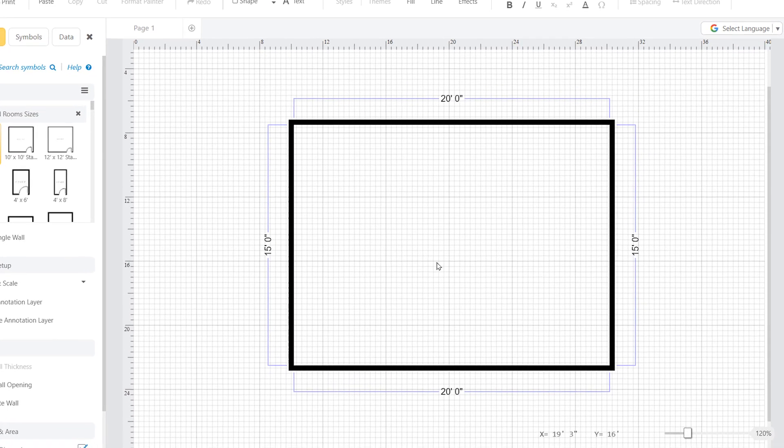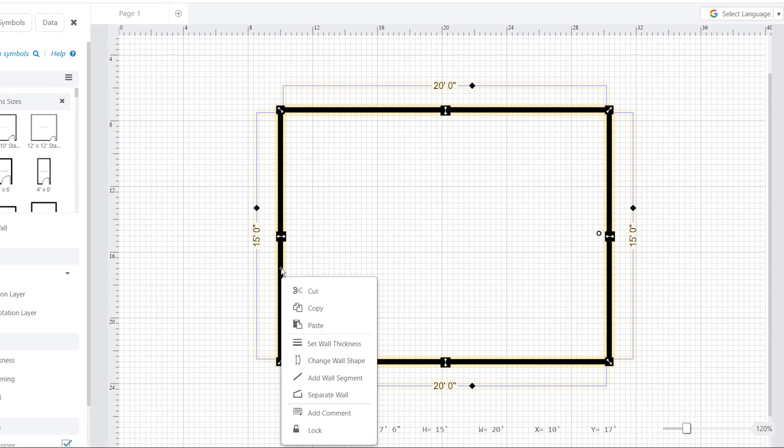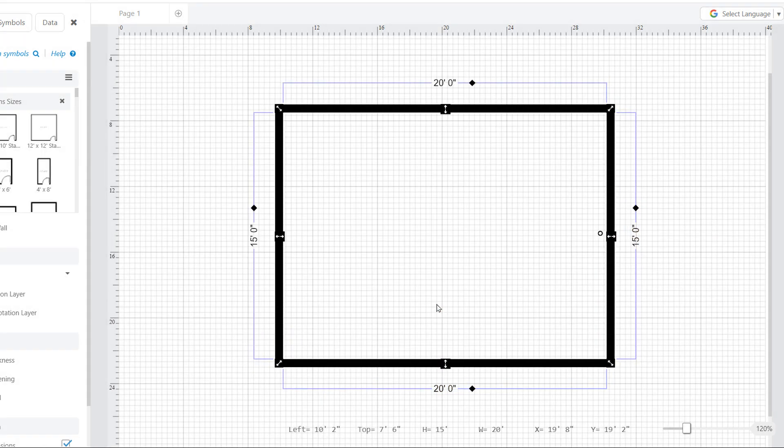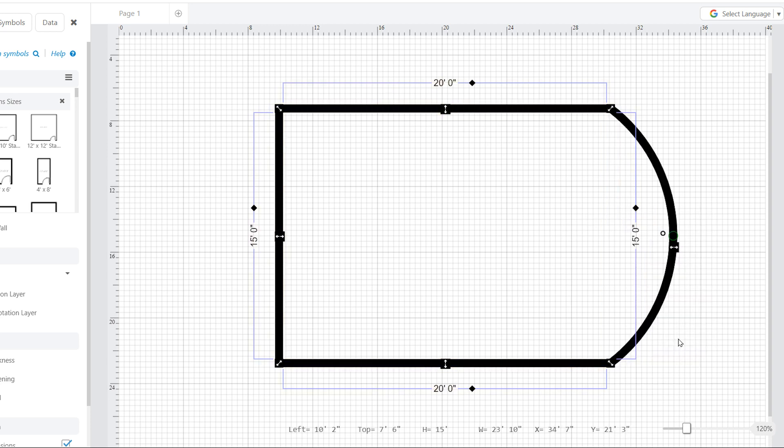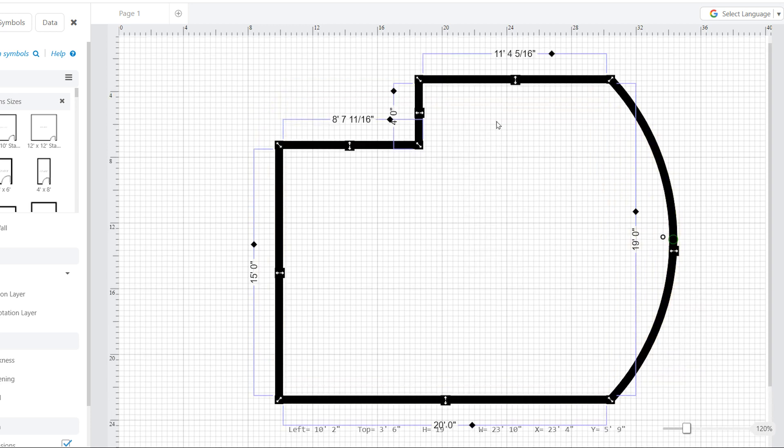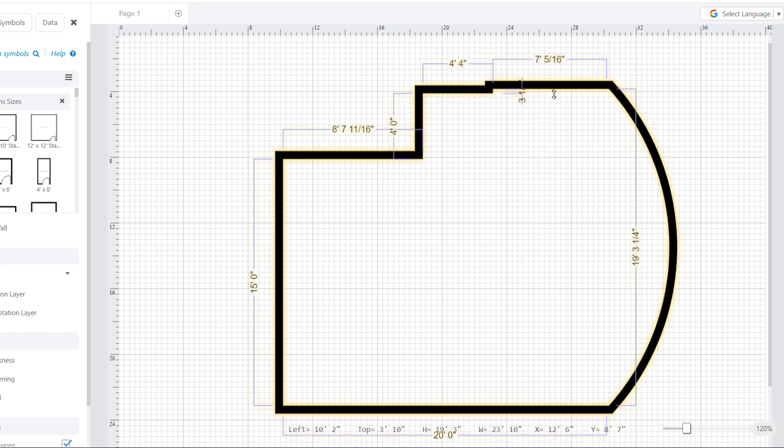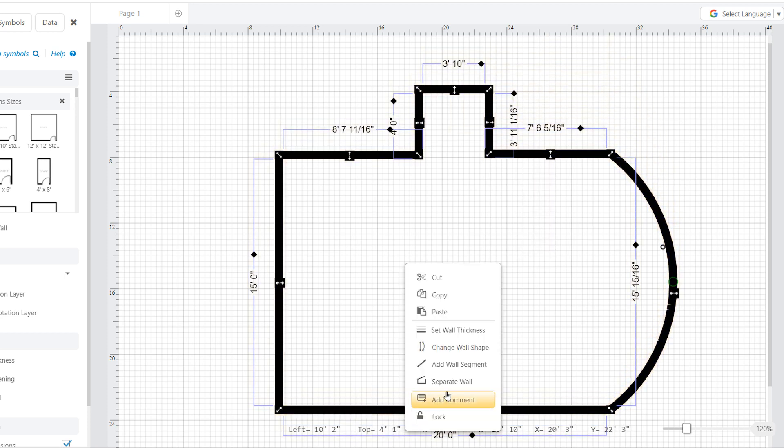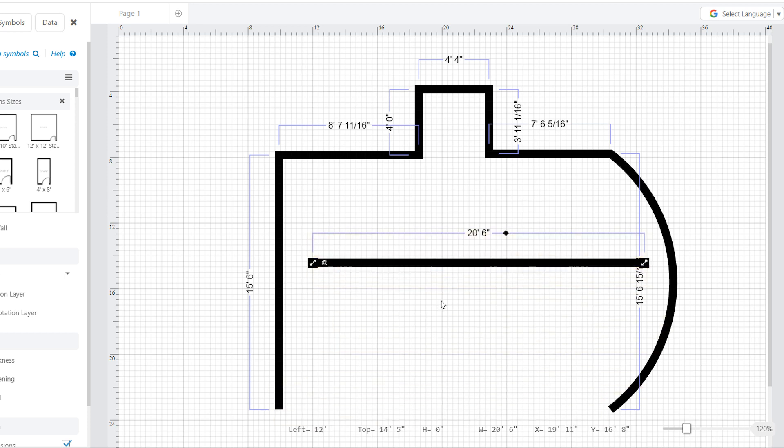We added more right-click options to let you change settings on the fly. For example, set wall thickness, change a selected wall segment from straight to curved, add a wall segment to create an alcove from any point along your walls, and separate a selected wall from the rest of a room or building.